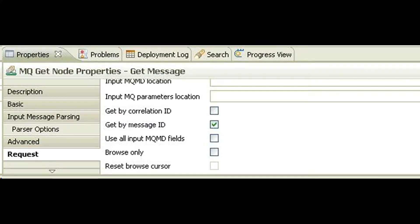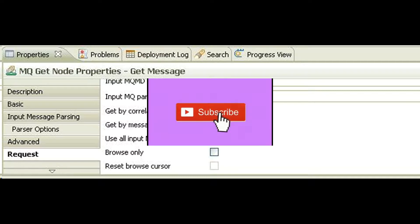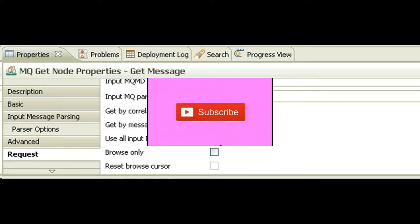The role of the mqget node is to consume the browsed message from the retry queue by getting it using message ID. Configure the mqget node to make it automatically get the message by its ID.